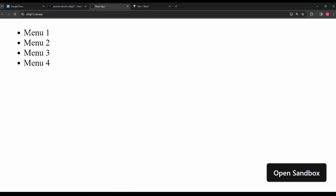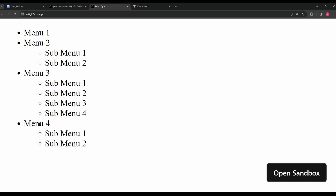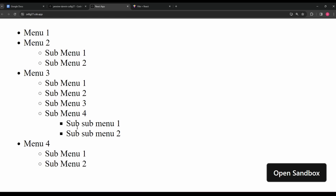To give you a demo: I have Menu 1 through Menu 4. If I click on Menu 1, nothing happens because it has no children. Menu 2 has two sub-menus, Menu 3 has four children, and Menu 4 has two children. You can nest infinite levels deep based on the data given to you — for example, Sub Menu 4 also has two more children.